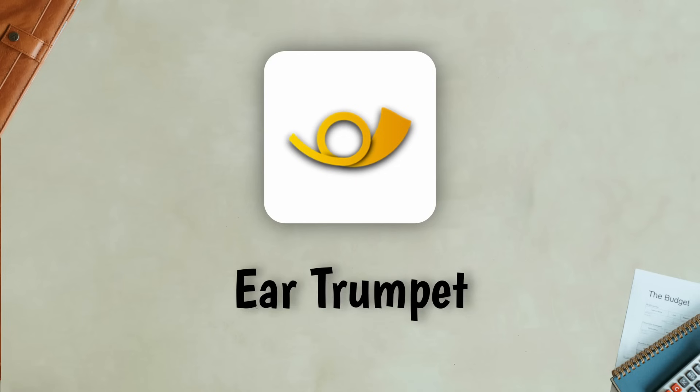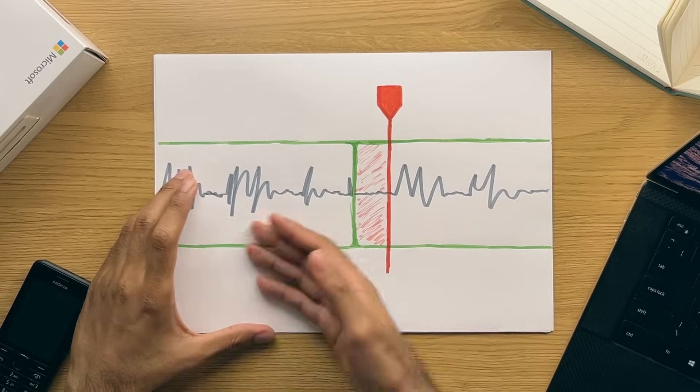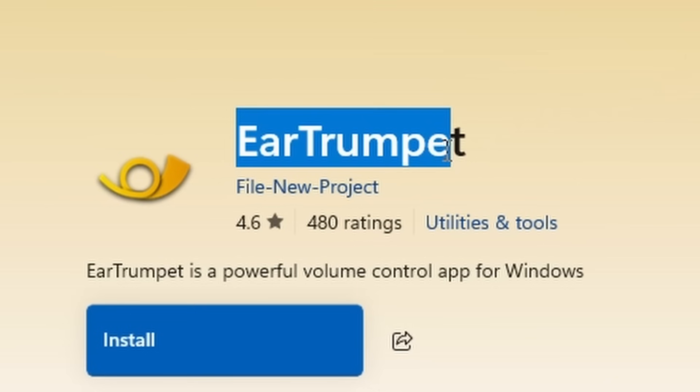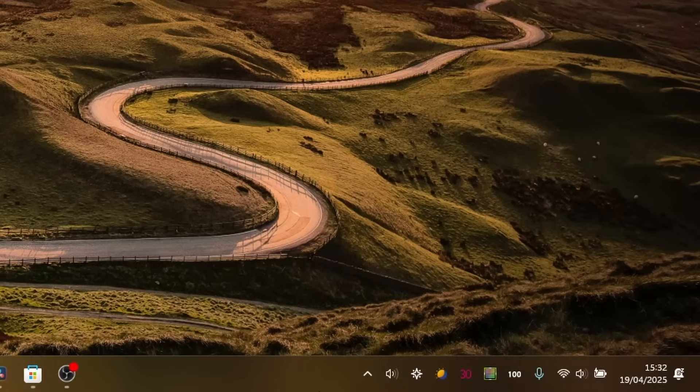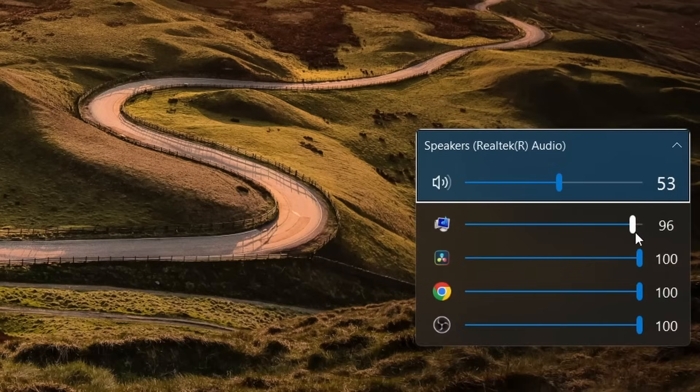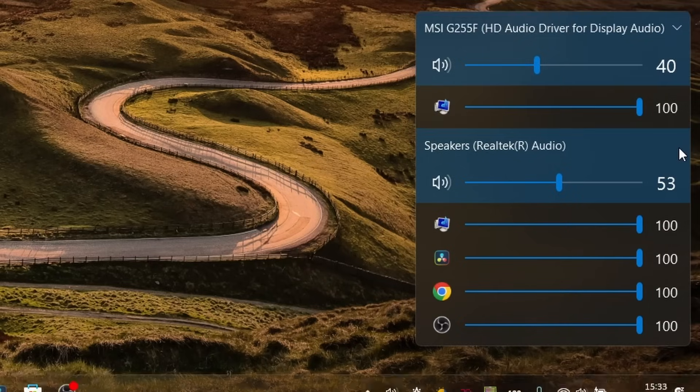Number 19, Ear Trumpet. Following in a similar fashion but this time for audio, I'd also recommend the Ear Trumpet application. It's a simple app that adds an icon to the taskbar that allows you to control the sound level of different sound sources quickly without having to right click the sound icon and then press open volume mixer. A simple and clean solution really.